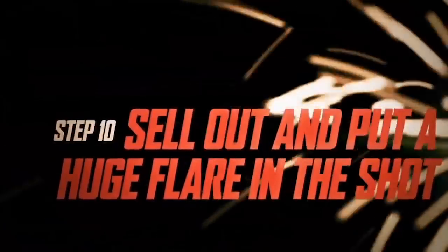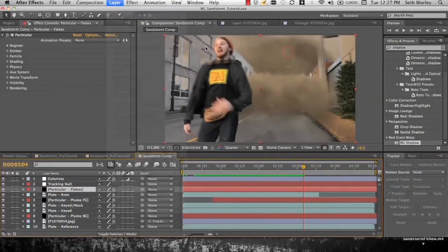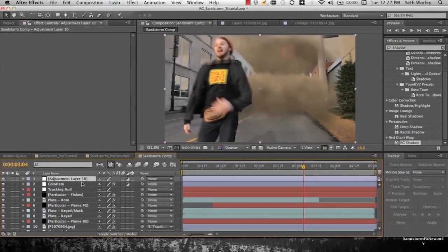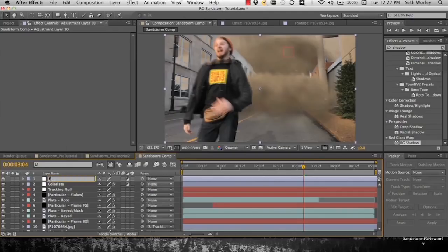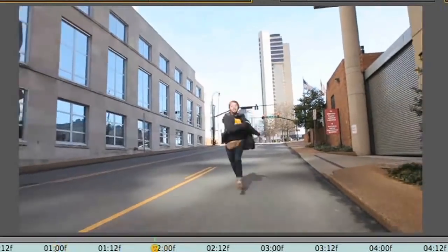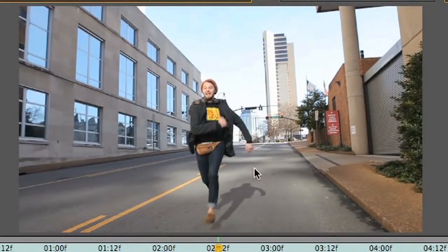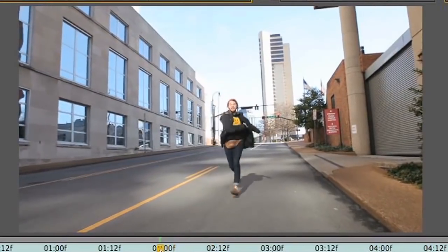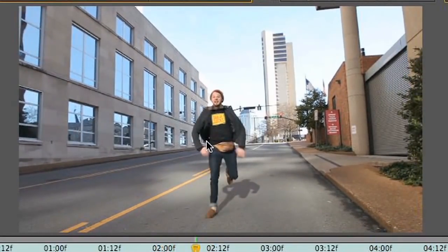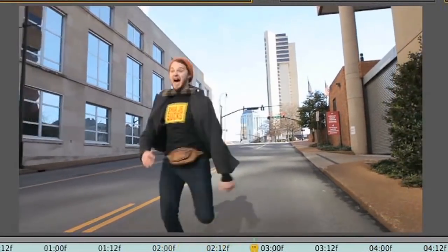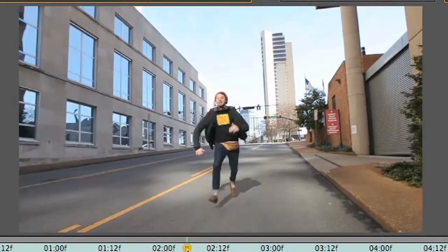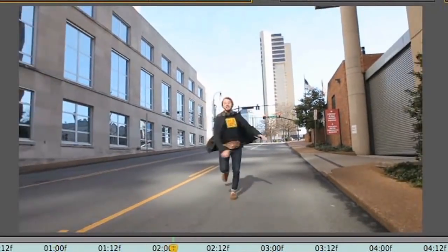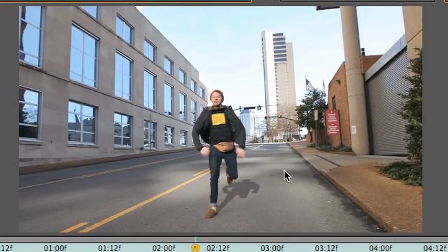Step 10, sell out. Put a huge flare on the shot. Apply an adjustment layer, rename it flare. Now, okay, I'm not dumb. I see this shadow right here. And the truth is the sun really is behind Ben. But there's a giant building back behind me, the cameraman, that's made entirely of glass, reflecting the sun onto Ben. So that is why the shadow is there. So when I add this flare up here as the sun, I'm not just making up a sun. That's generally where the sun is.